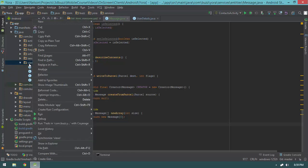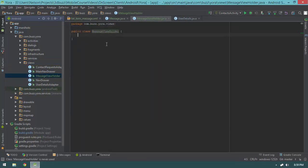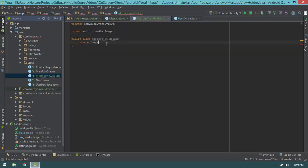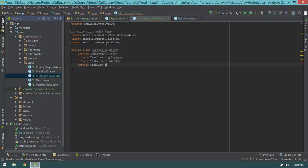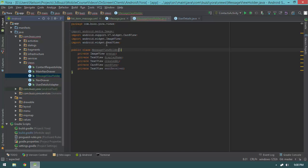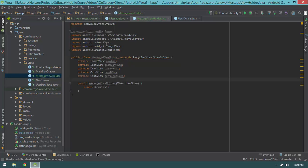Let's open the views package, right-click, select new Java class, and create a MessageViewHolder. This class is going to extend RecyclerView.ViewHolder — I'll put the cursor on the squigglies, hit alt+enter, and generate the constructor. The view holder will have private fields: a private ImageView avatar, private TextView displayName, private TextView createdAt, private CardView cardView, and a private TextView sentReceived. Then I'll create a method called populate.